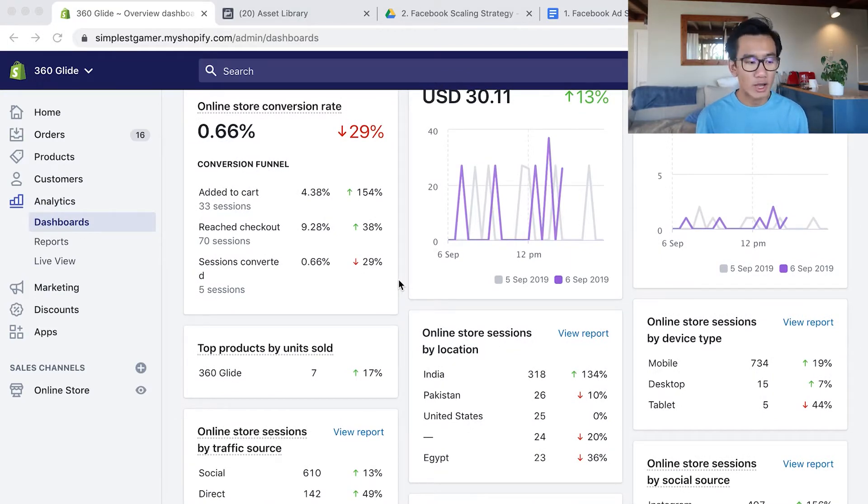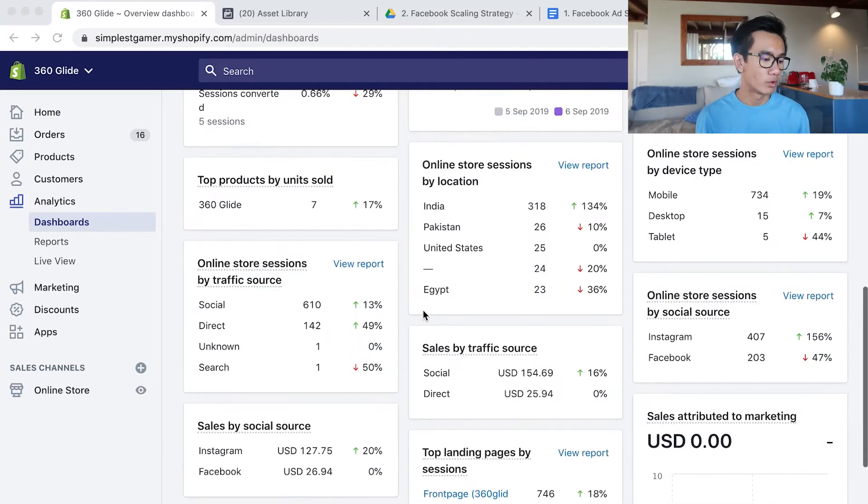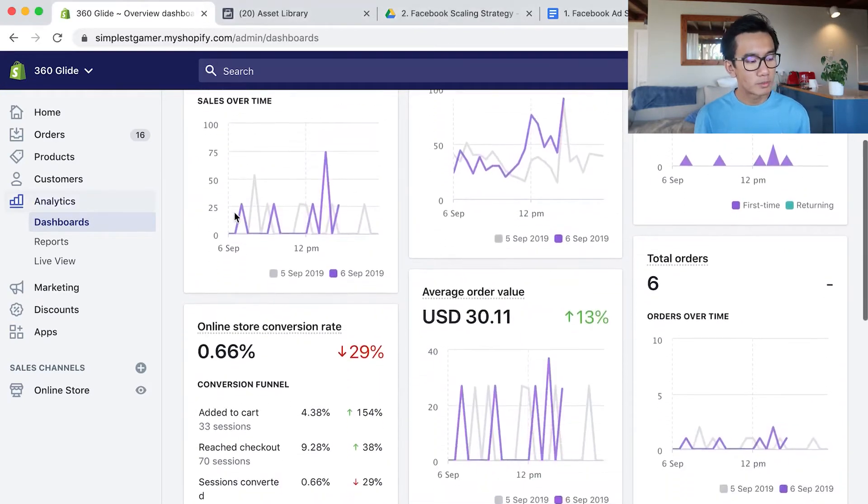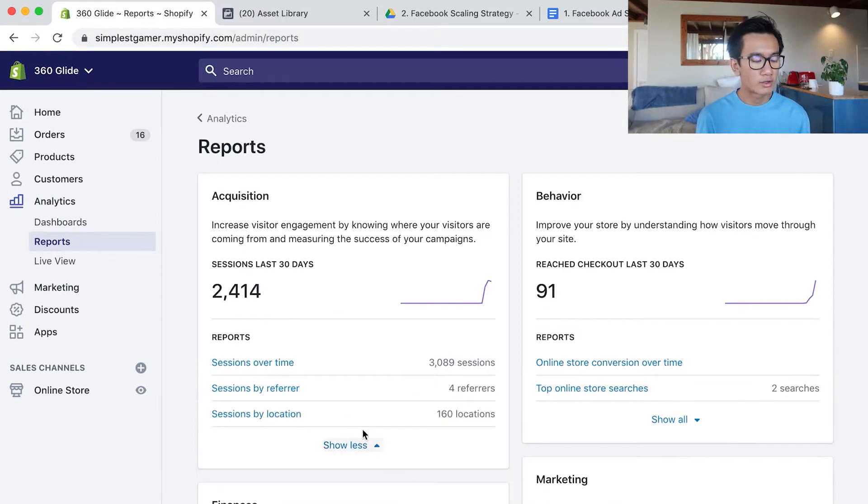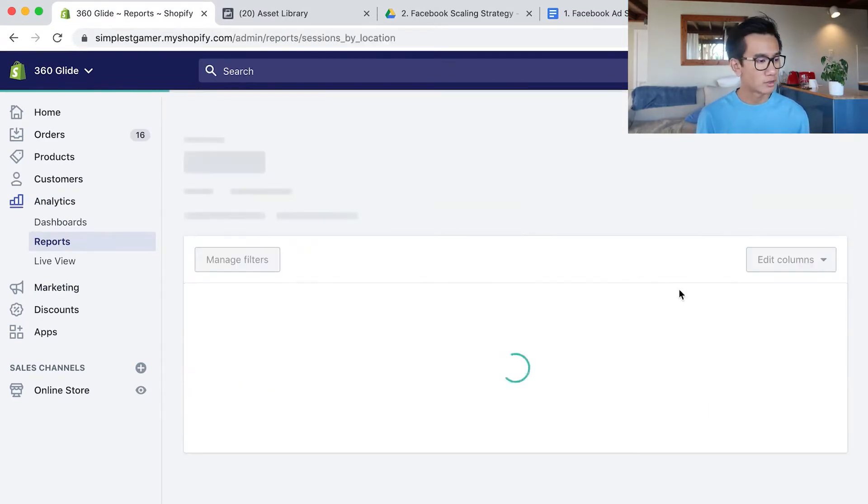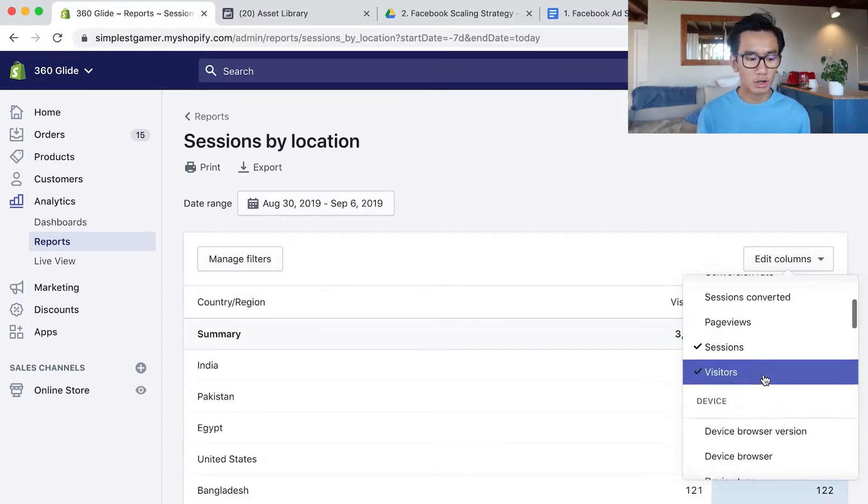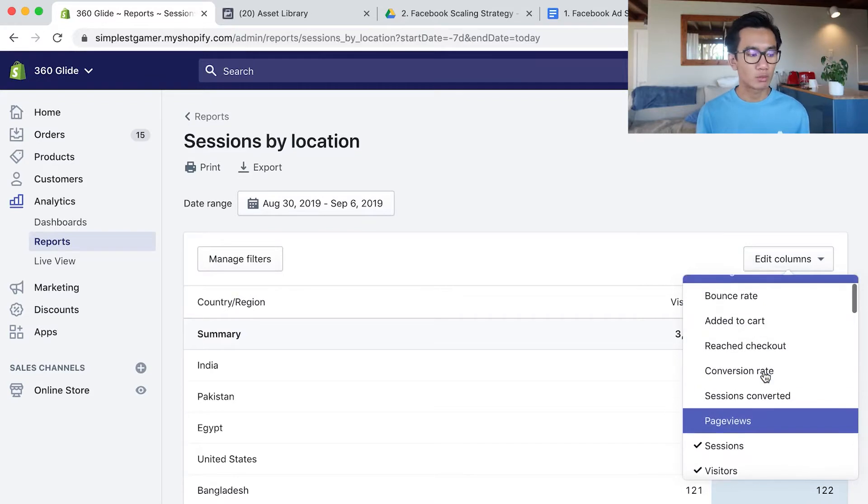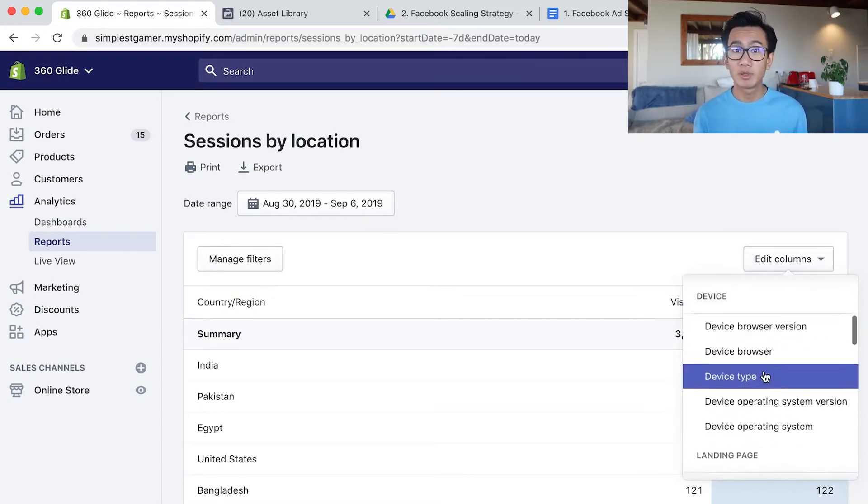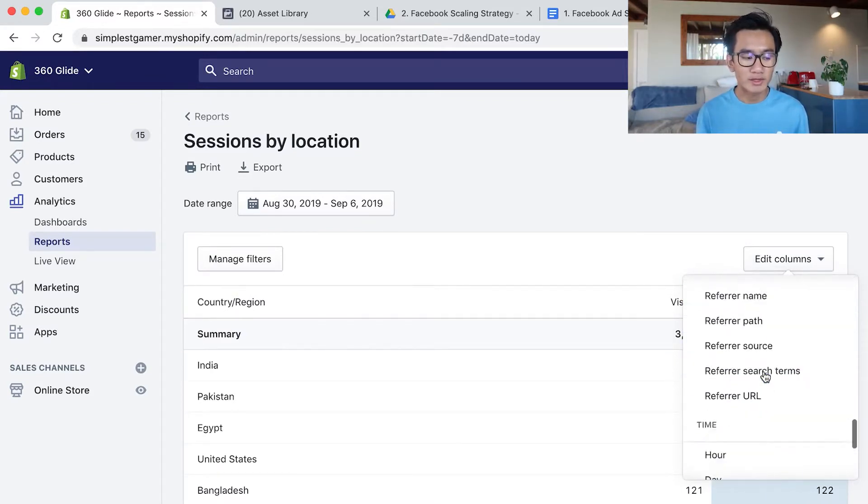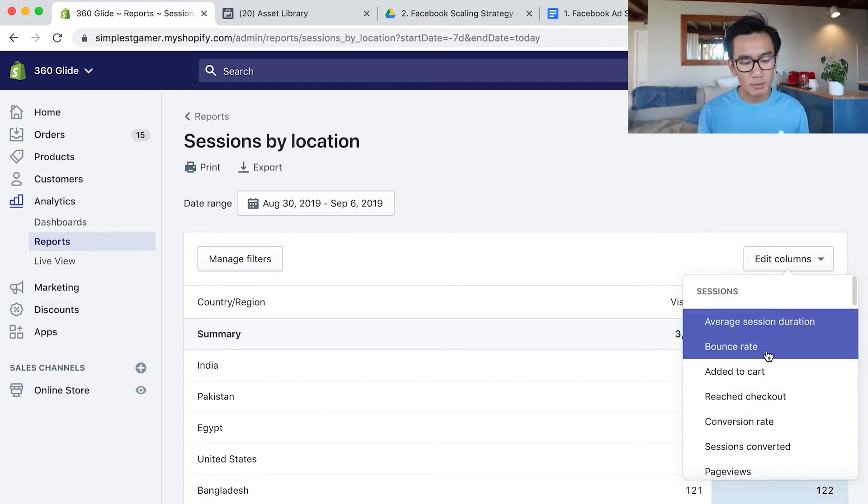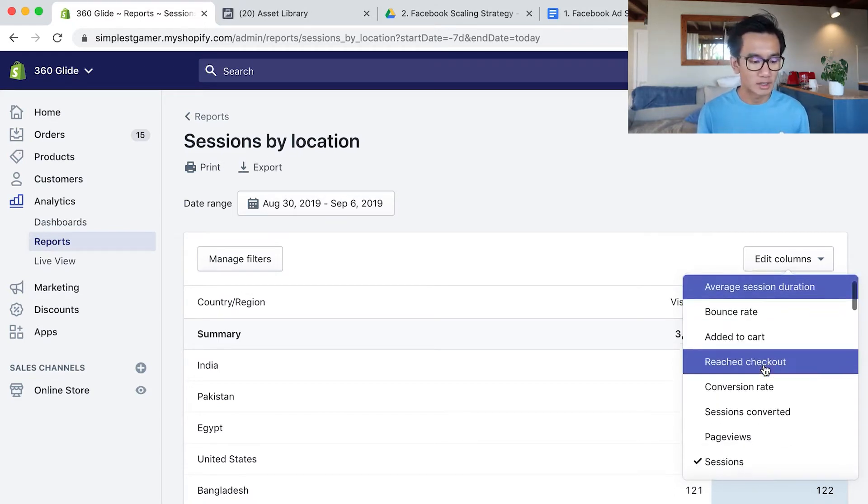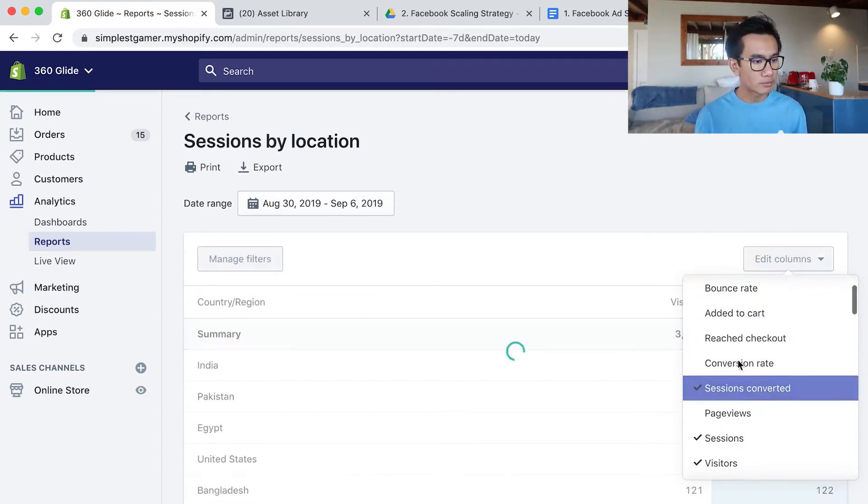What I want to do now is check all the analytics to really see the data of all our orders. So I go to my reports, click on sessions by location. Now I'm going to add in the purchase column because I want to see which countries had the most purchases. I'm trying to read the data and find where all the sales are coming from. So I sort it by sessions converted.